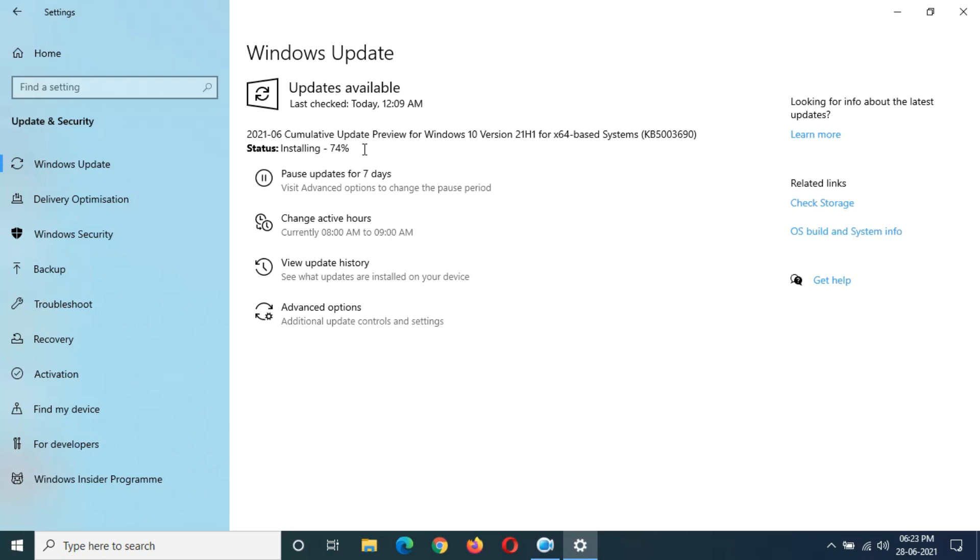Okay guys, one hour completed. What is this Microsoft? How many of you think that it is stuck on 74%? Comment in the comment section below.